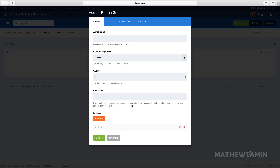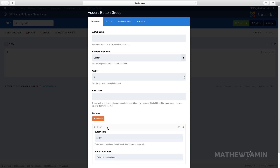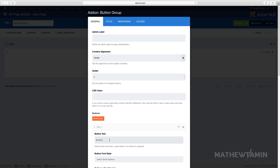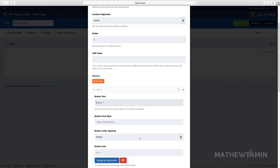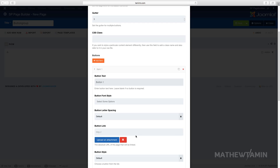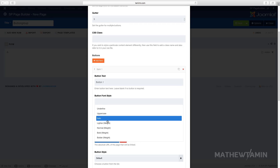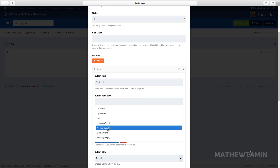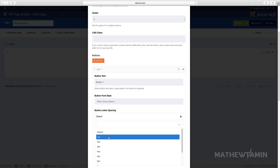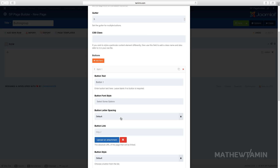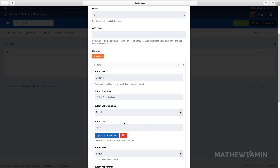You can have buttons next to each other. The first one here, let's call this one 'Button One.' When you scroll down you'll notice that you have different styles you can click on, so feel free to play with that and choose the one you want. I'll leave the default, and you can choose the button spacing — the letter spacing between the button and the text.